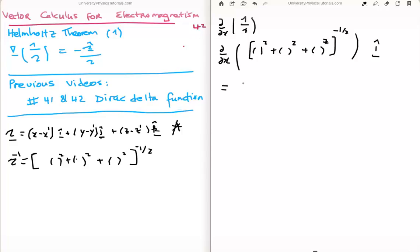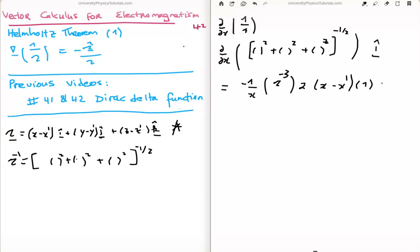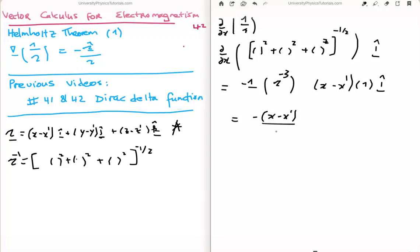Taking that derivative is straightforward. We apply the chain rule to get minus one-half, then the magnitude of the separation vector to the power of minus 3, times a factor of 2 times (x minus x prime), all in the î direction. The factor of 1/2 and the factor of 2 cancel, leaving us with minus (x minus x prime) divided by the magnitude of the separation vector cubed, in the î direction.